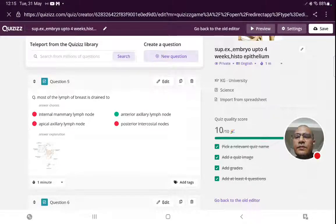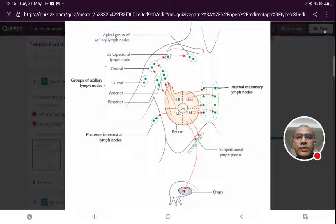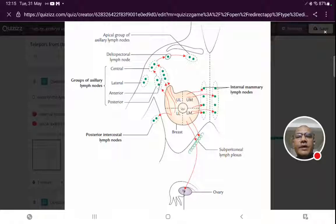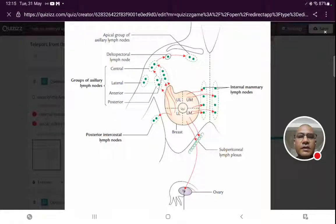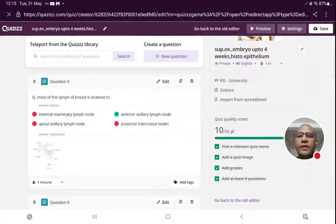Most of the lymph of the breast is drained towards the anterior or pectoral group of lymph nodes. From there it goes to the central group, and ultimately drains towards the apical group of axillary lymph nodes. The medial quadrants — upper medial and lower medial — drain towards internal mammary lymph nodes. Lymph from the lower quadrants drains towards the subperitoneal plexus and can reach the ovary, causing a Krukenberg's tumor. Most lymph from the mammary gland drains towards the anterior axillary group.